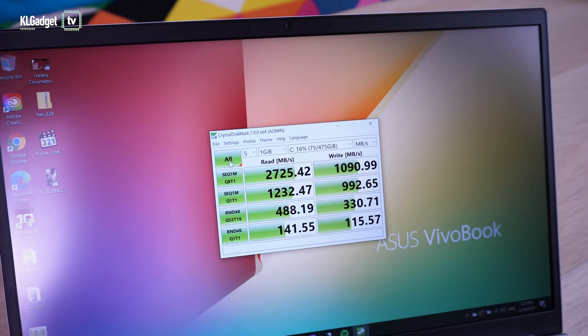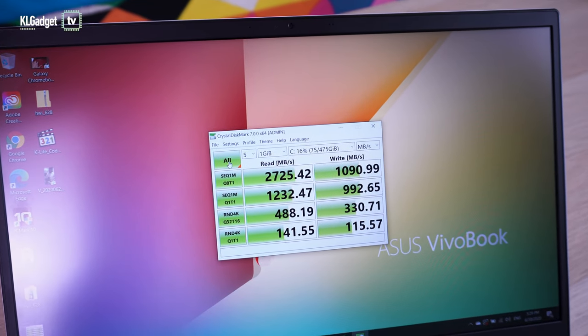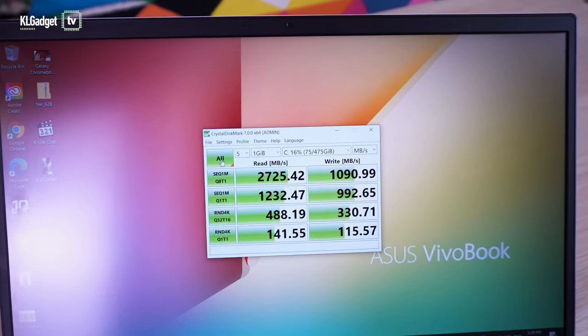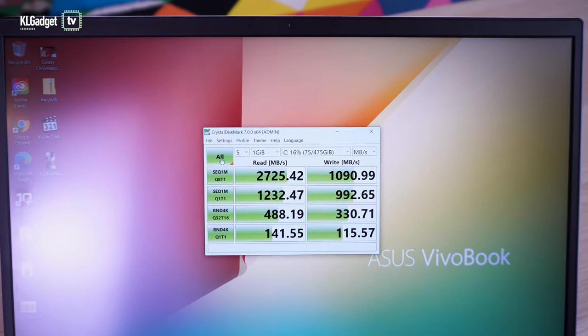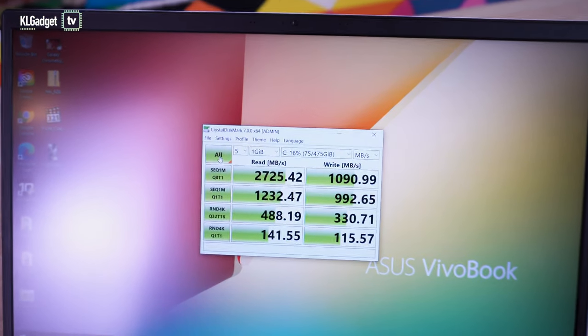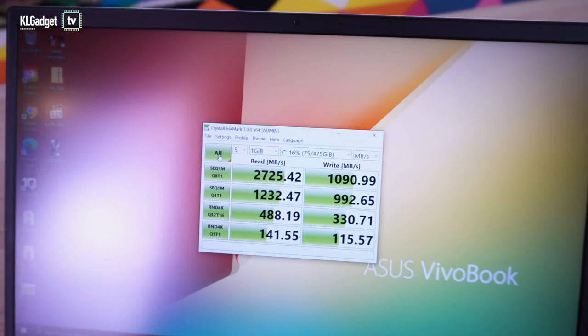I also wish Asus could have used a PCIe Gen3 X4 SSD for faster write speeds, but the current storage option isn't something I can't live with.